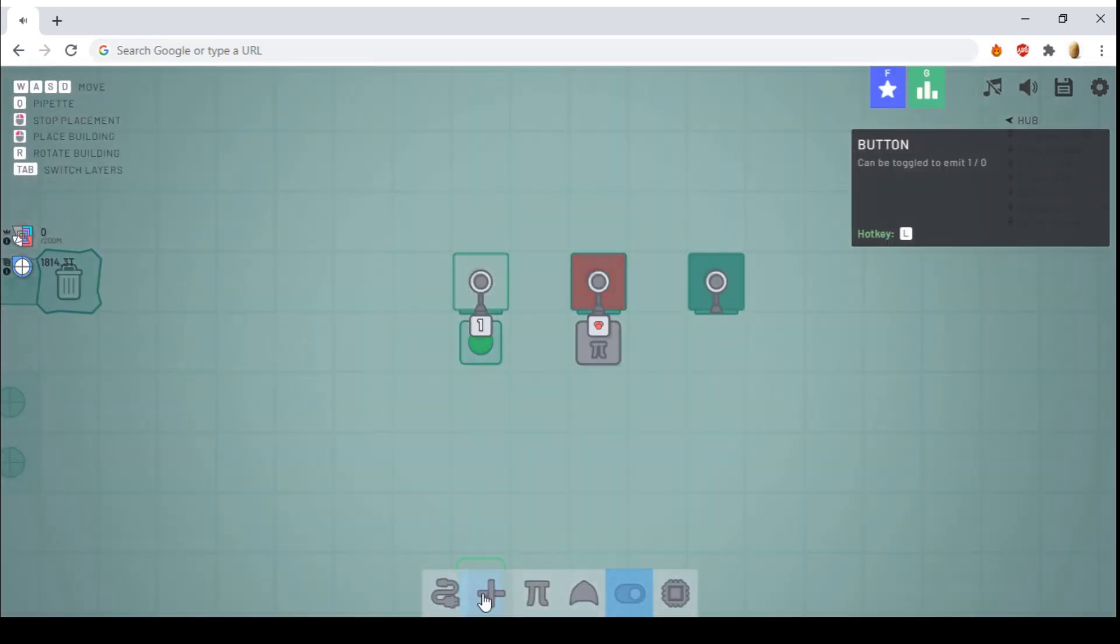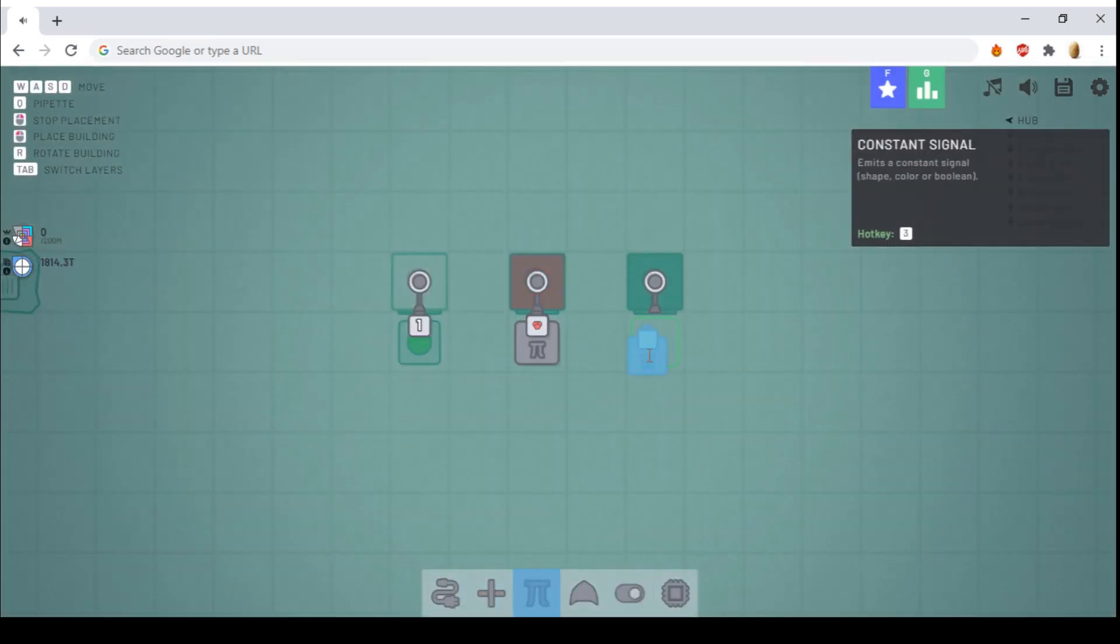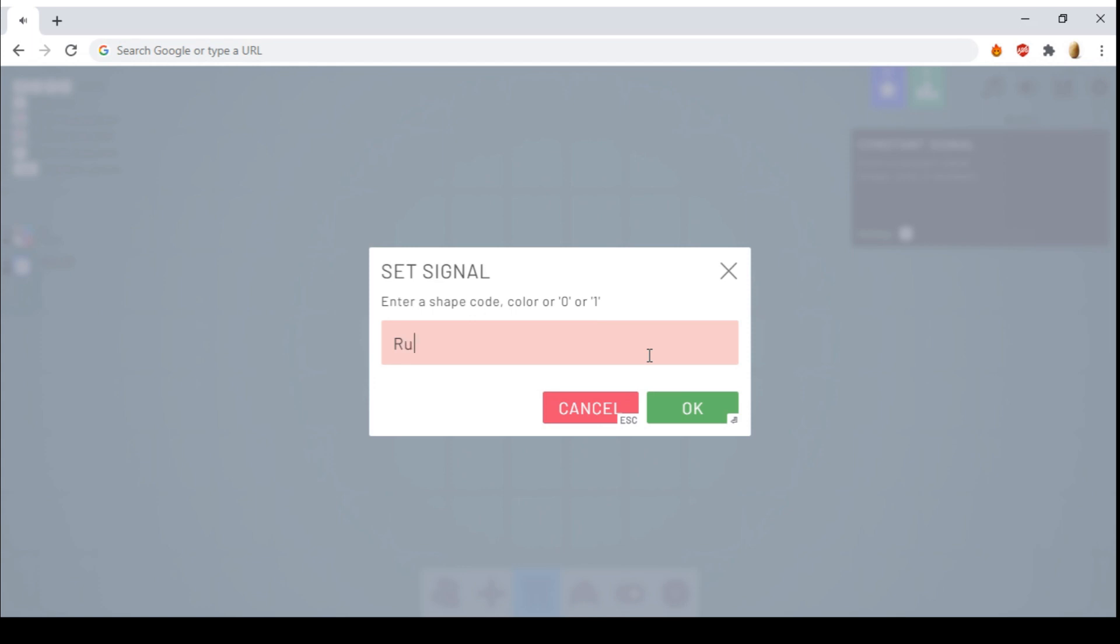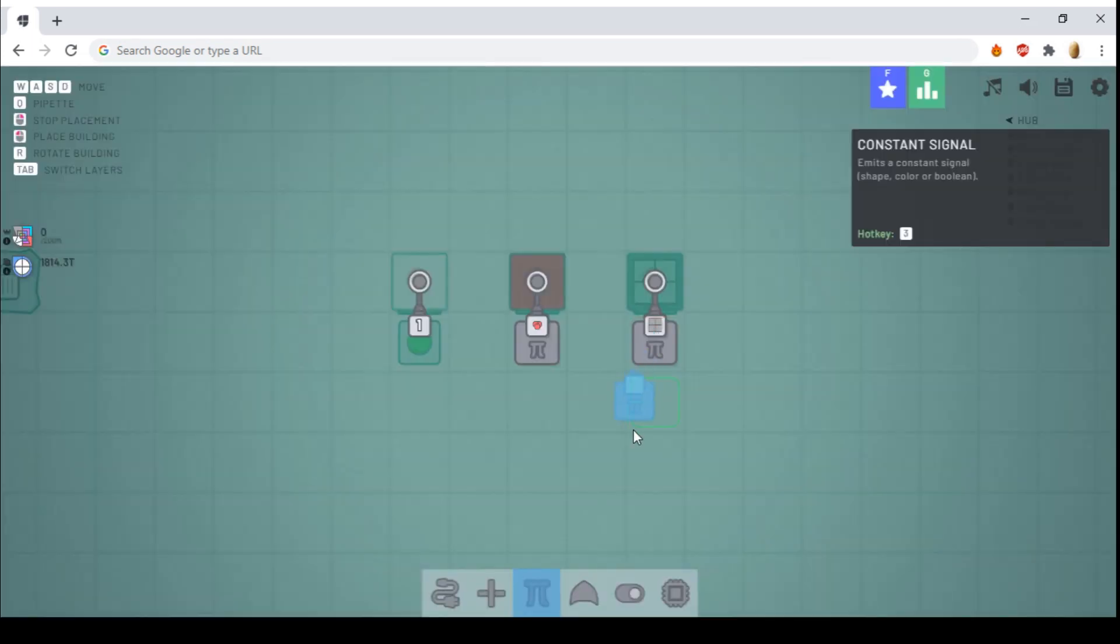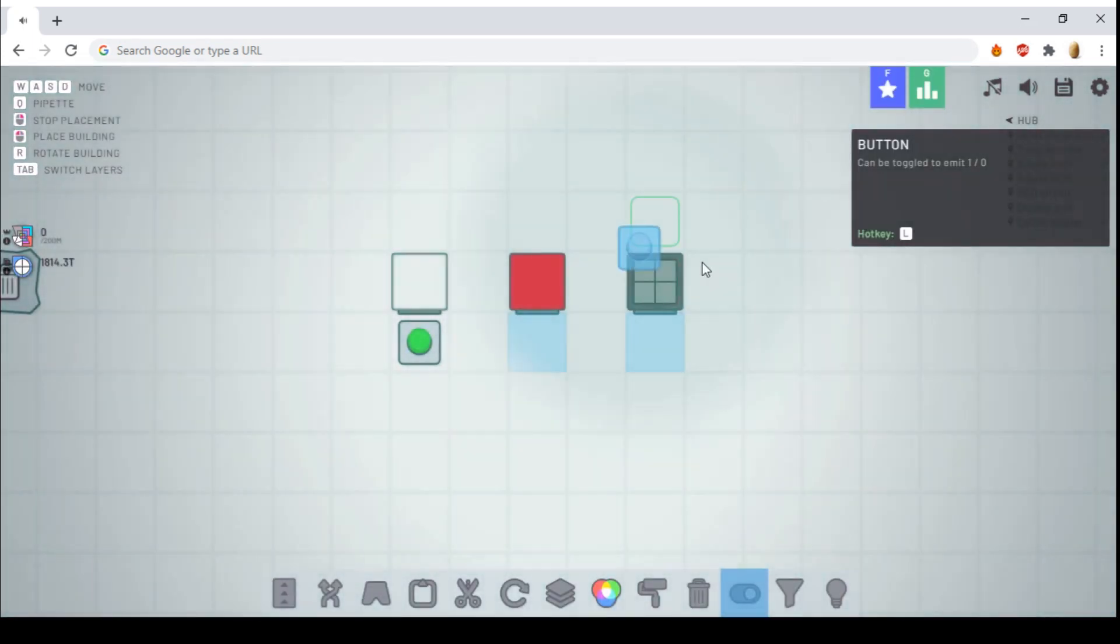And finally, if it's inputted a shape, such as the basic square, that's the code for the square, it will display the square.